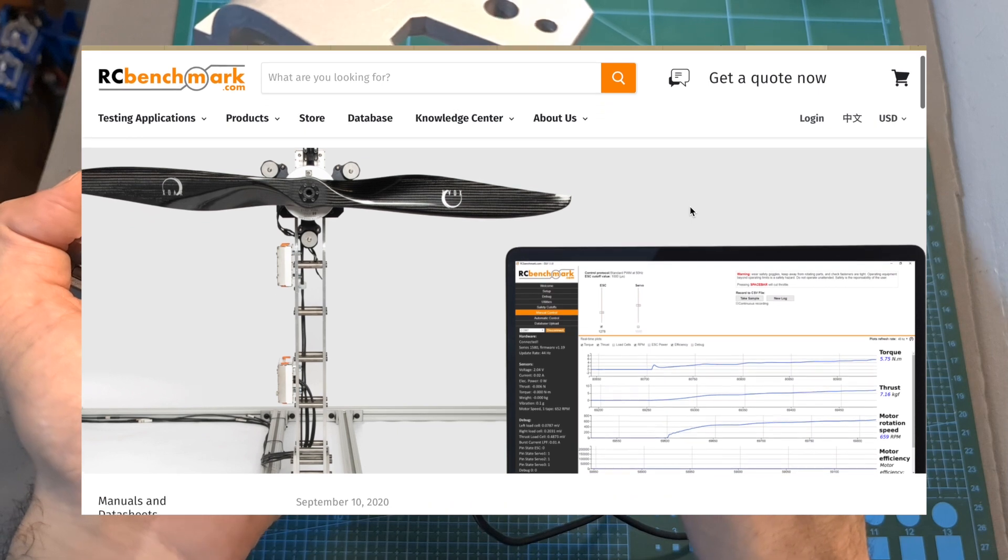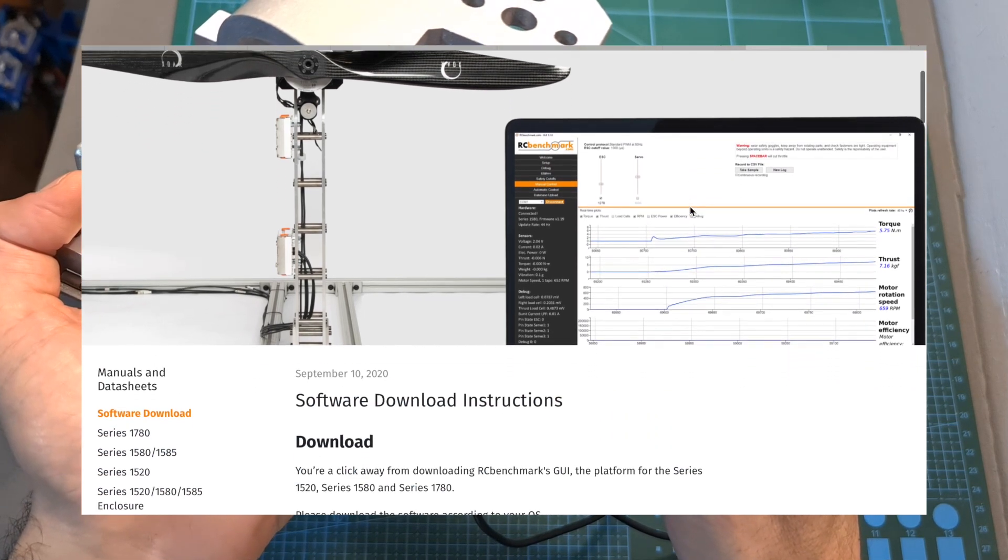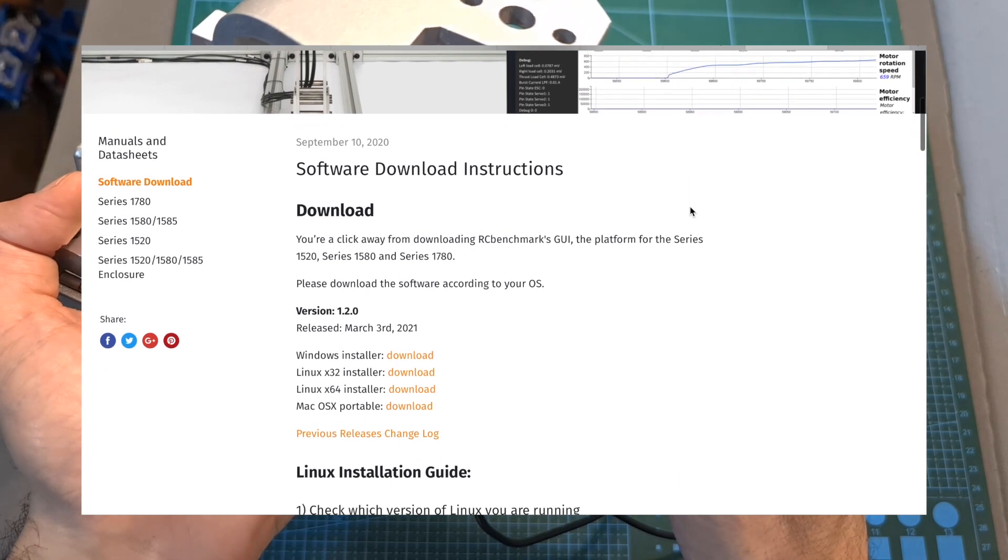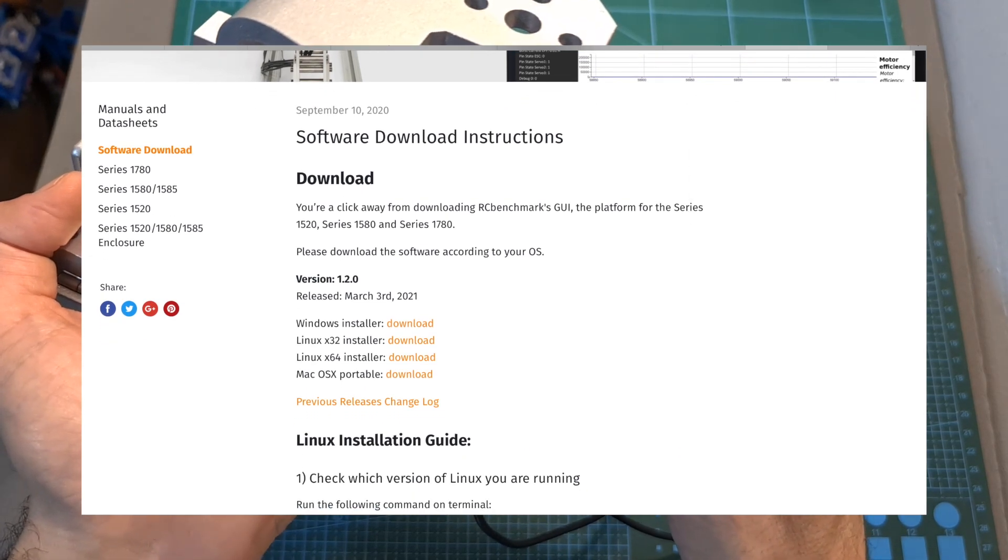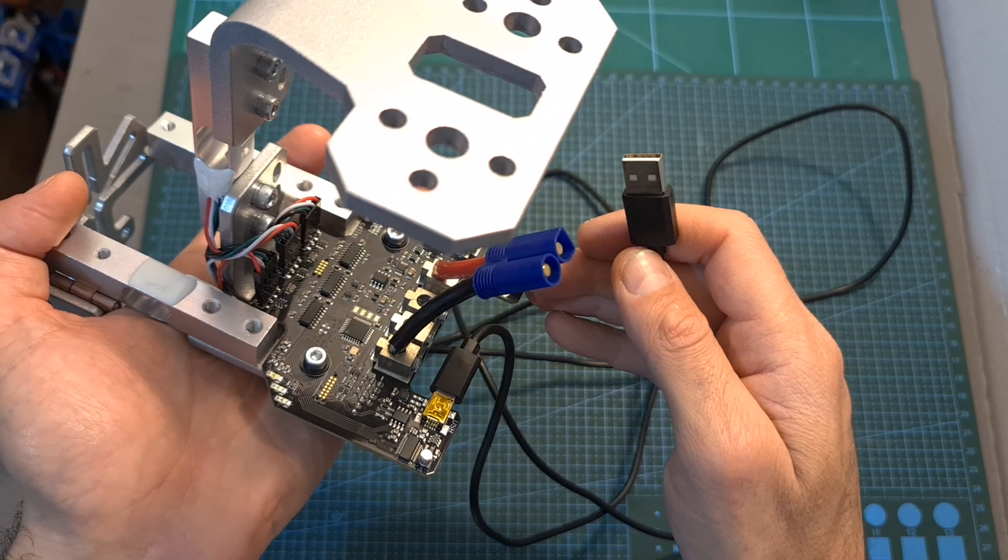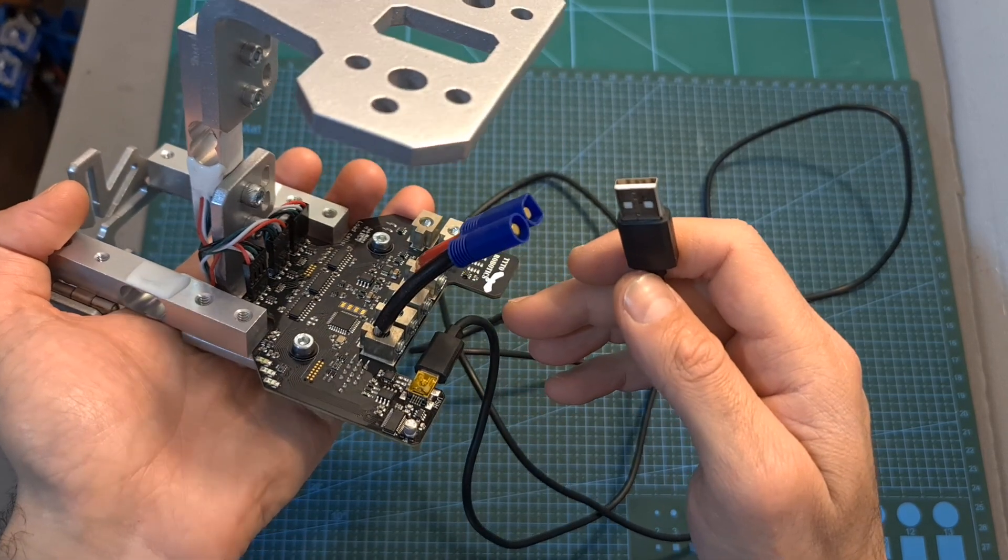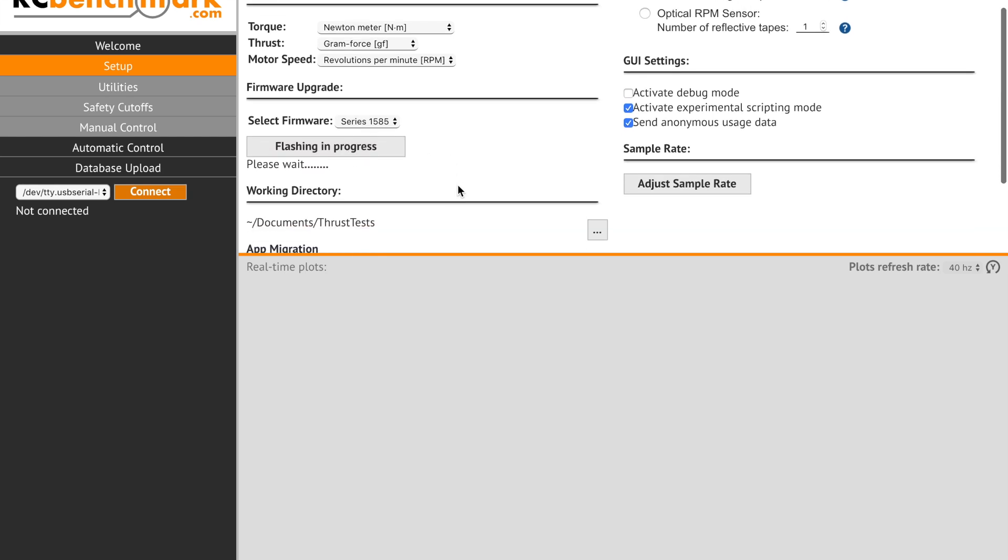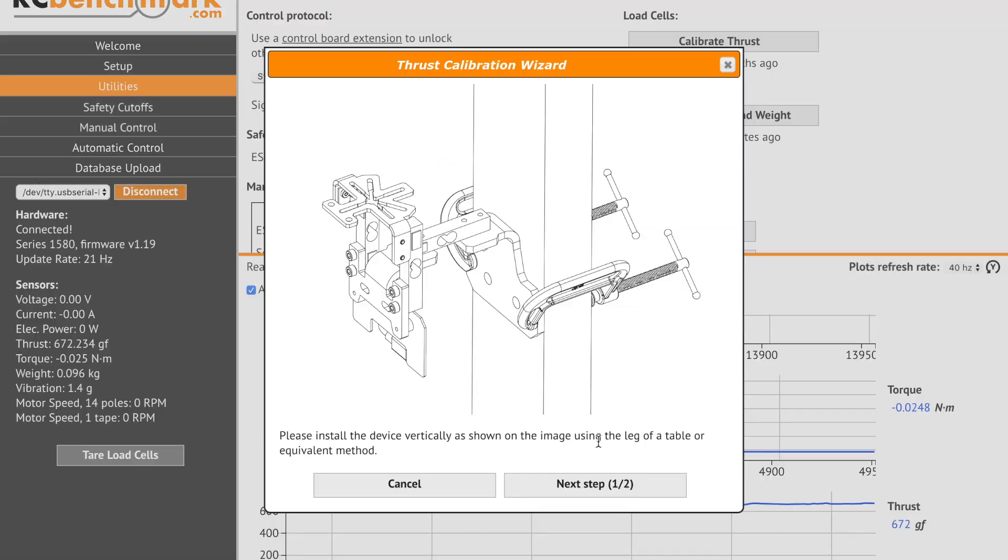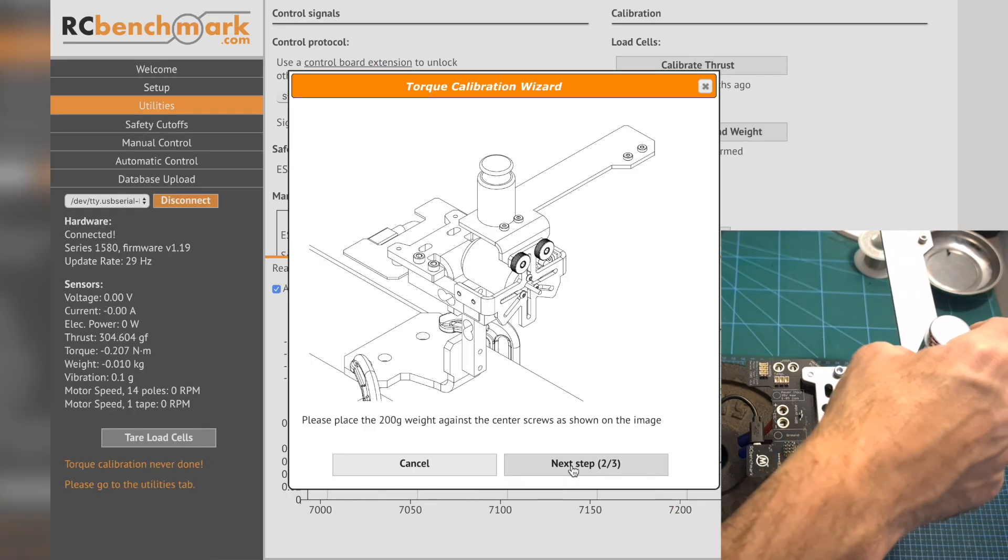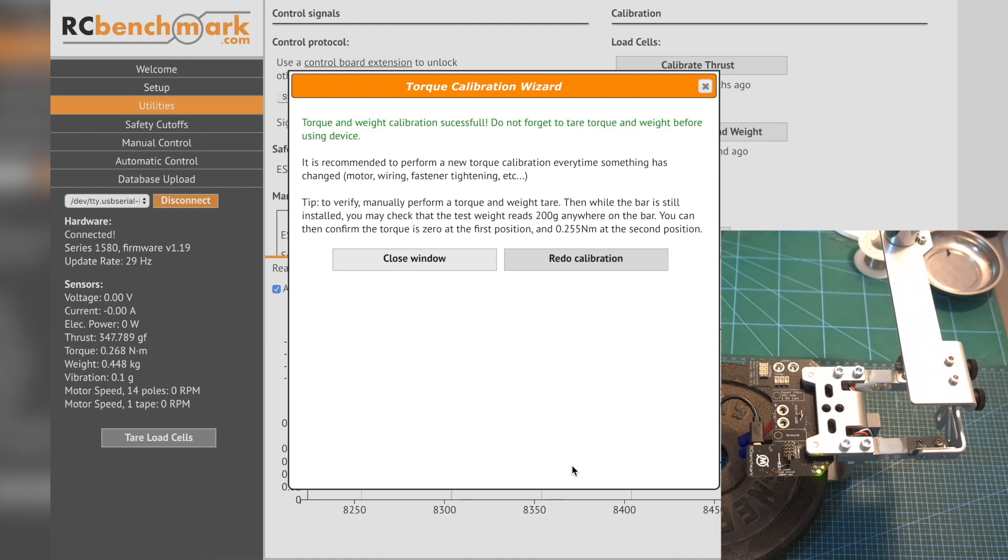Now in case you haven't done it already download from rcbenchmark.com the data acquisition software which is available for Windows, Linux and Mac and connect the thrust stand to your computer using the provided mini USB to USB cable. The first thing that you need to do is to update the firmware of the thrust stand to the latest available version and then using the provided 200 grams weight follow the instructions on the screen and calibrate the torque and thrust sensors.